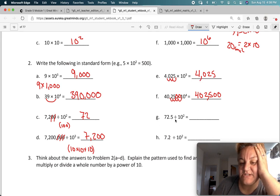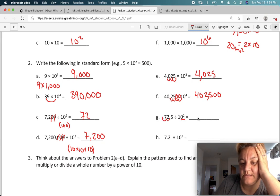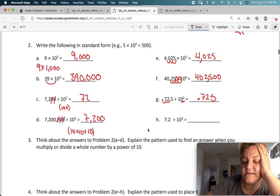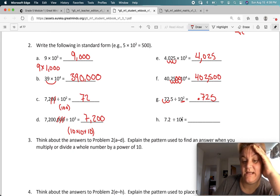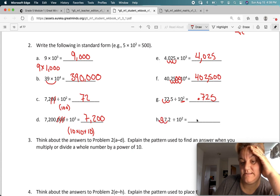Division means we're moving it the other direction — we're making the number smaller. So I need to move this two spaces: one, two. So now I've got 0.725 thousandths. And here, seven and two tenths — again I'm moving it two spaces: there's one, but now I don't have another space, so I'm going to have to add a zero — two. So 0.072.